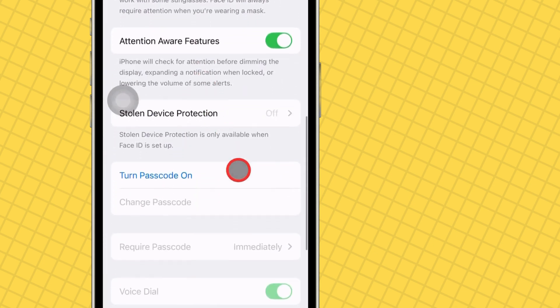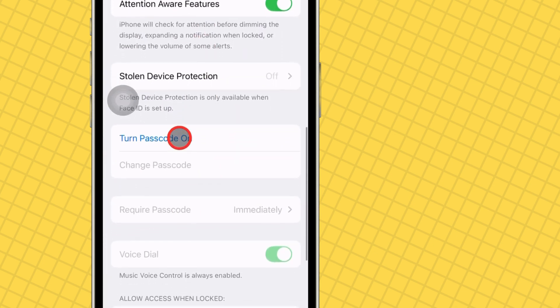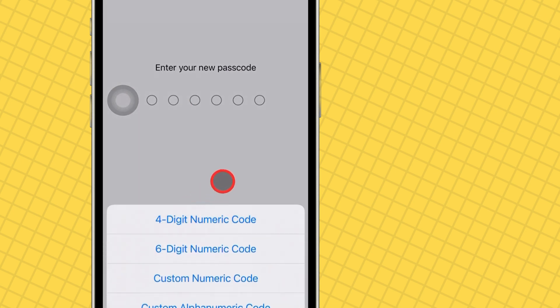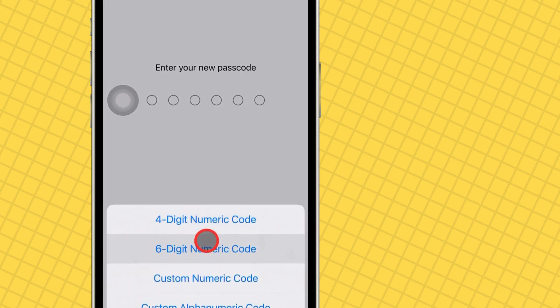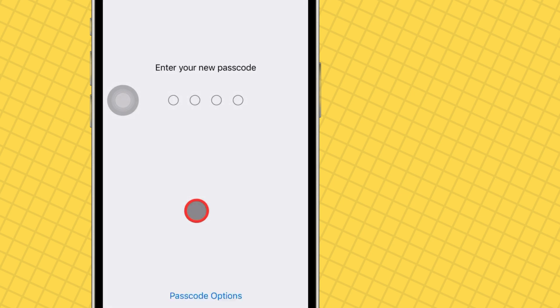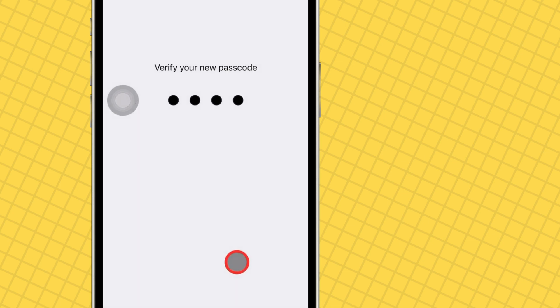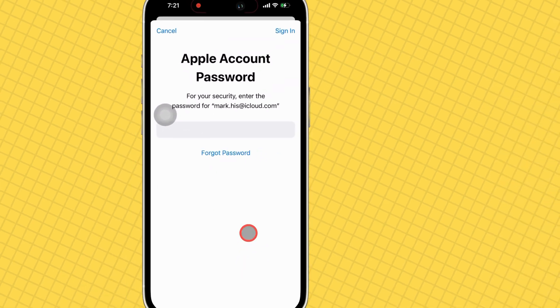Select your preferred passcode option, either six-digit or four-digit. Enter your new passcode and verify it. Then enter your Apple ID password for security purposes and tap Sign In at the top right corner.